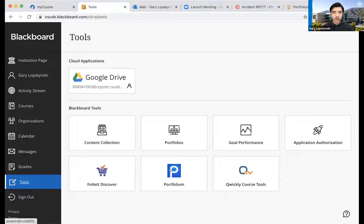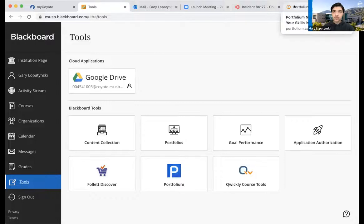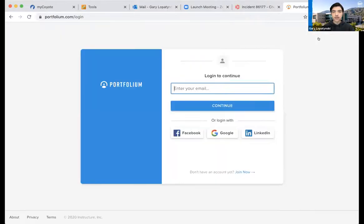However, I actually have two CSUSB accounts — both a student account and a faculty account. So I personally can't access Portfolium through Blackboard this way, because my Blackboard is now registered to my faculty account, while the one I originally made was my student account. So what I had to do — and you can do this too — is go to the Portfolium page itself and click log in from there.